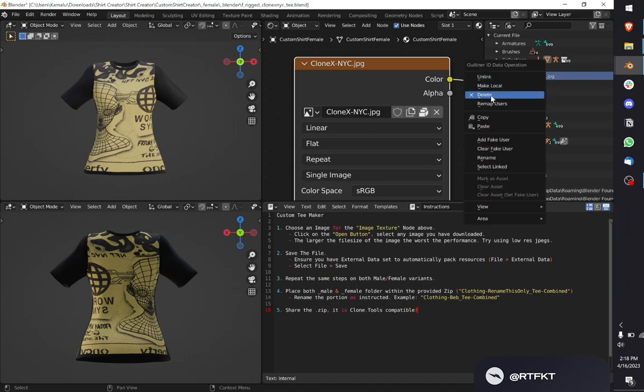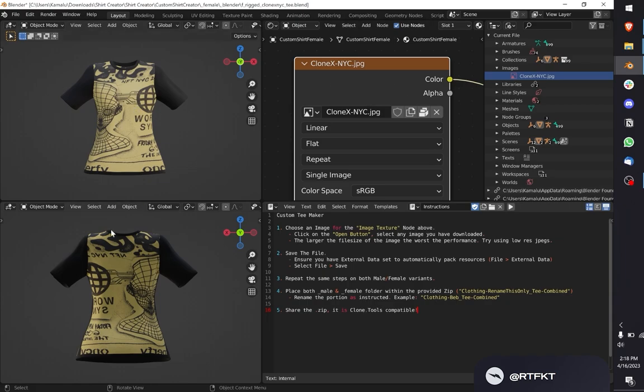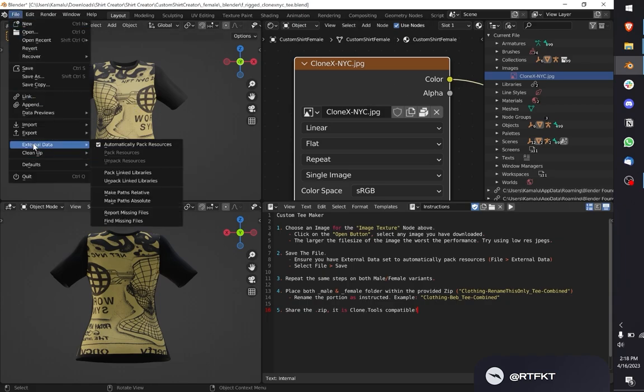If you load 10 pictures because you can't decide what picture to load, you need to delete every picture that is not being used. You only want to keep the picture that is being used. This will keep the file size down. Once it's loaded and you have the picture that you want, hit file, make sure under external data this is checked, and save it.